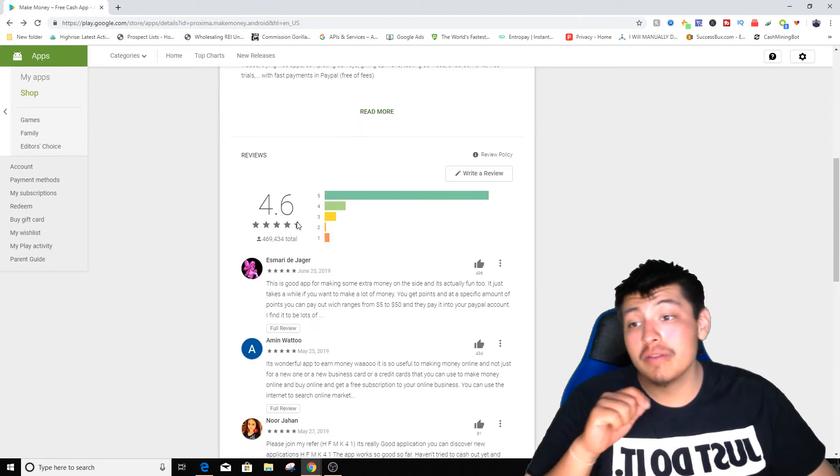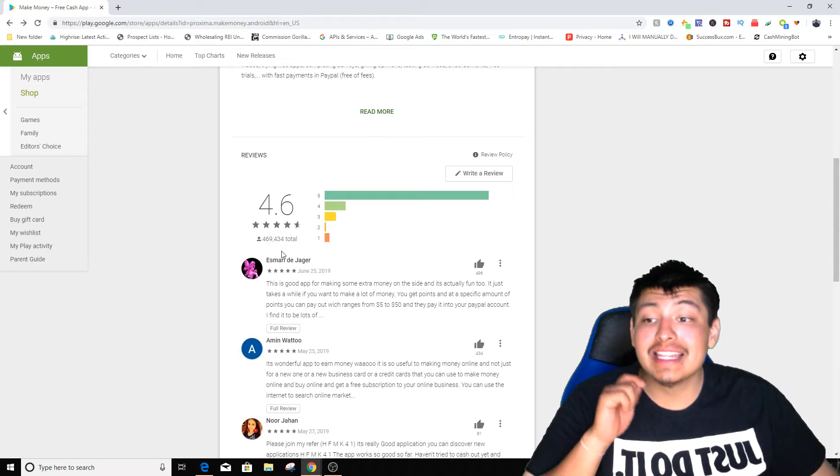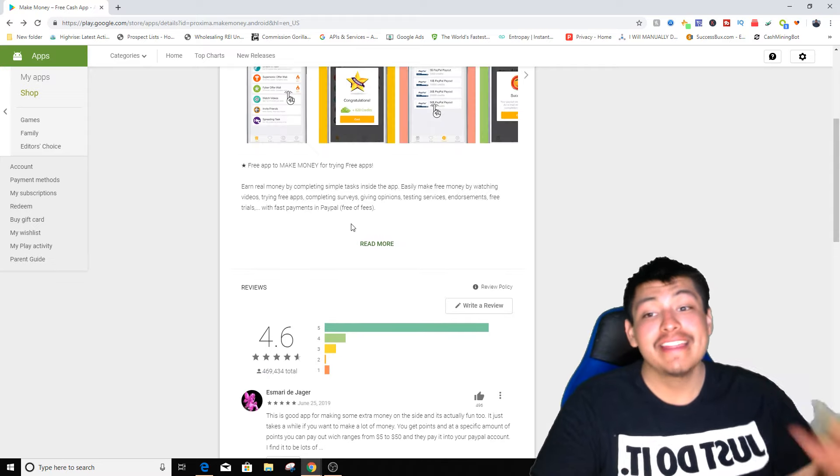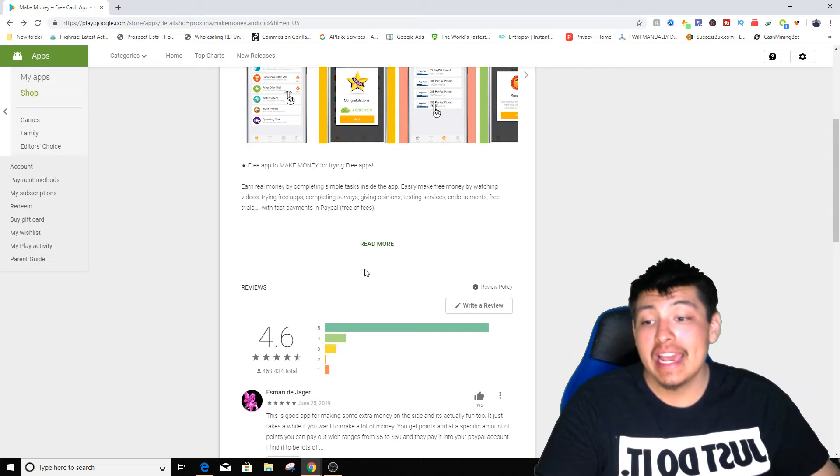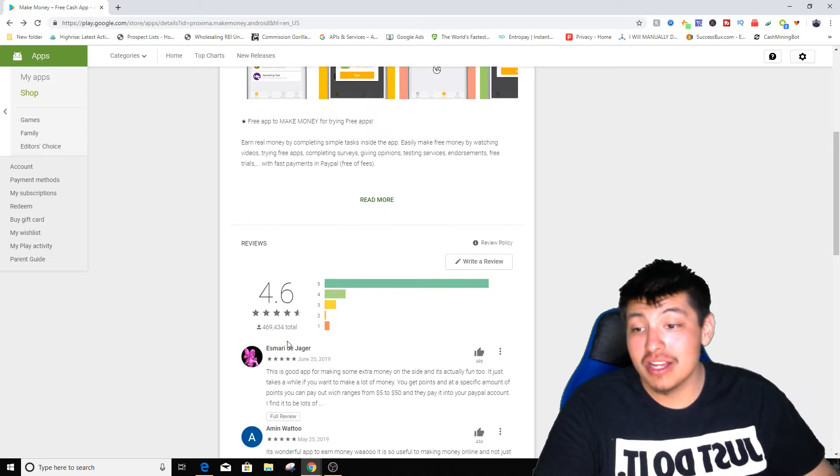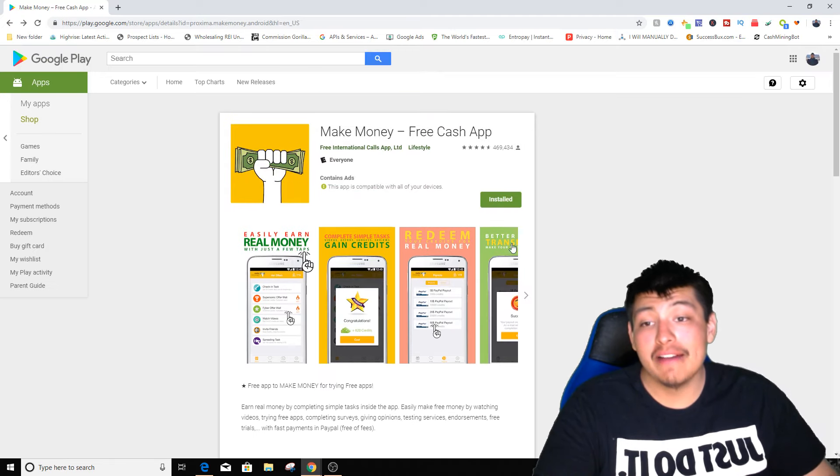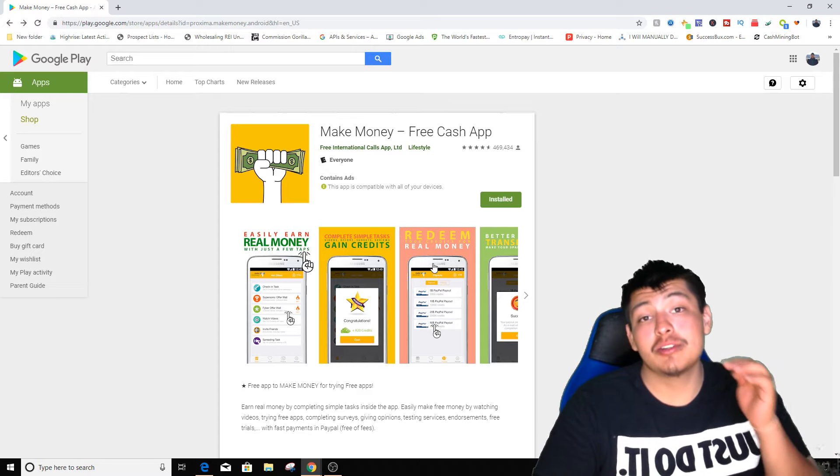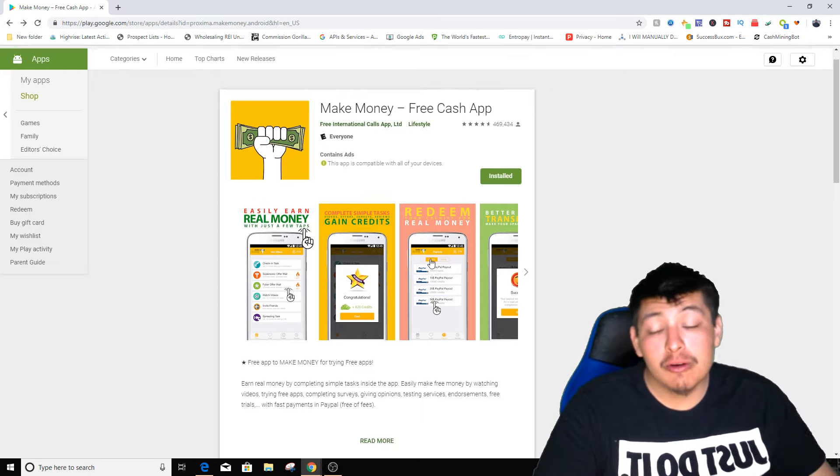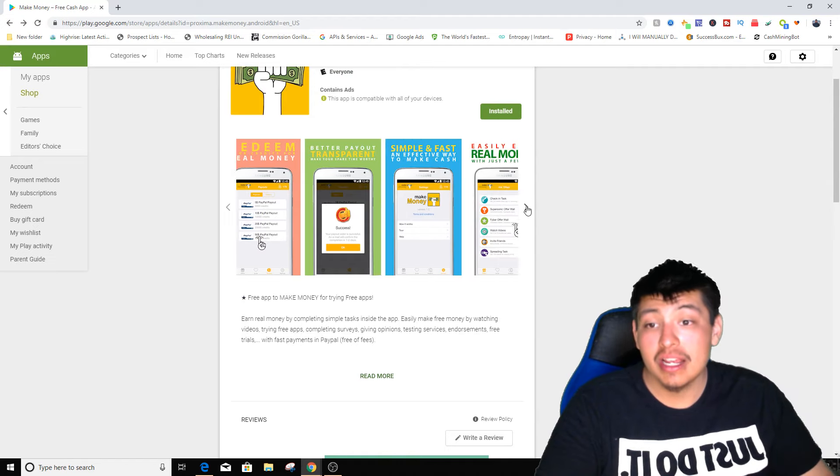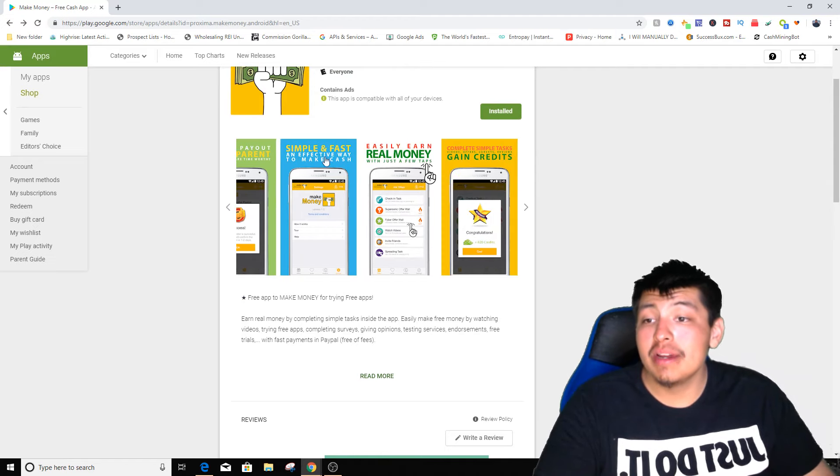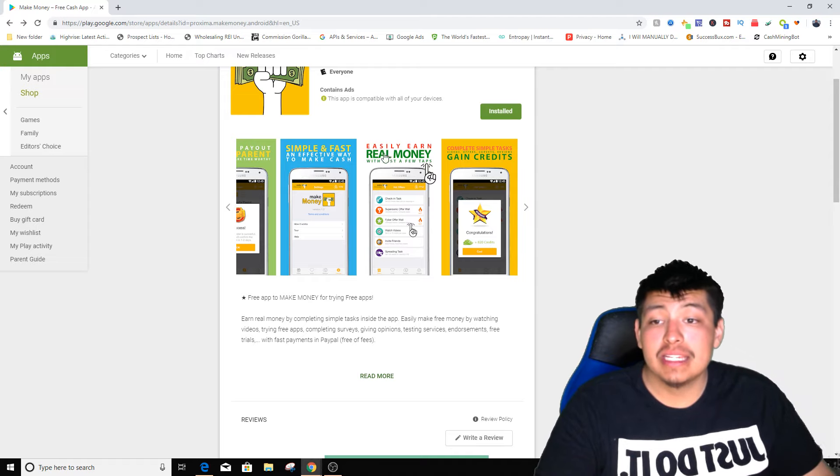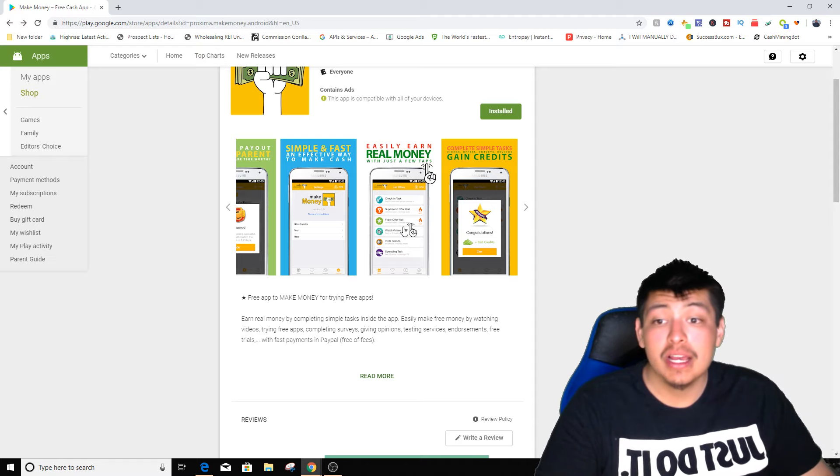If we go down to the reviews, we have over four hundred and sixty nine thousand, four hundred and thirty four total reviews guys. This is crazy and it's almost a five-star app. Four hundred and sixty nine thousand people have actually downloaded this app at least, because that's how many people reviewed it. It says complete, simple and fast and effective way to make cash. Easily earn real money with just a few taps.